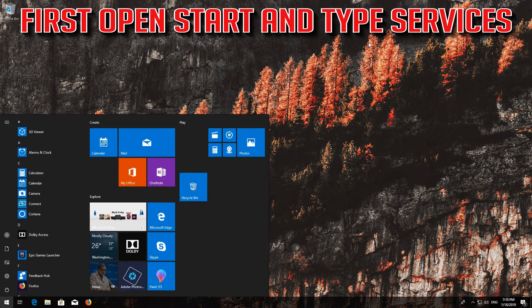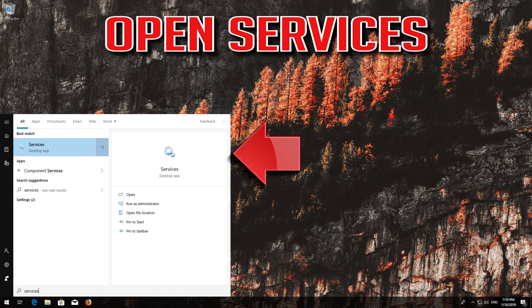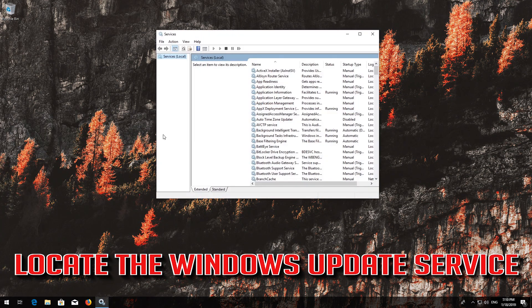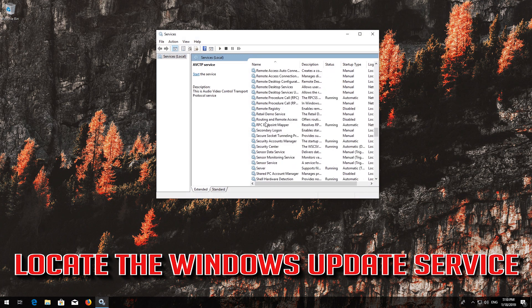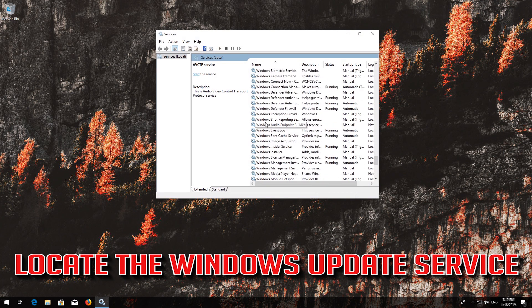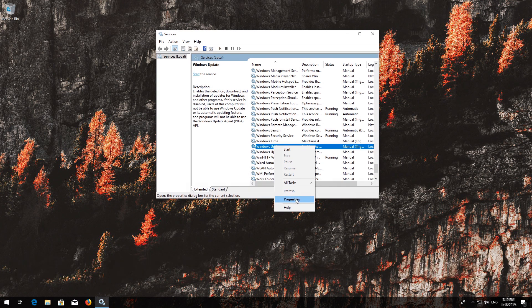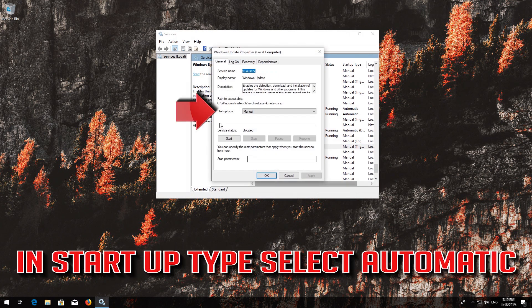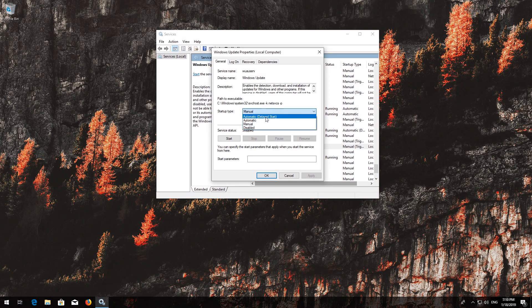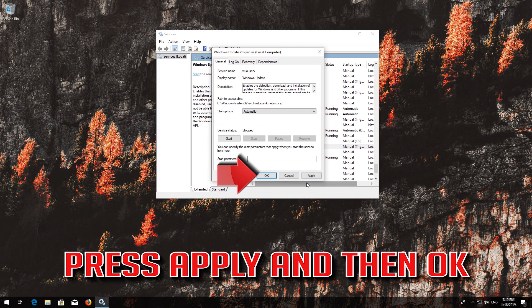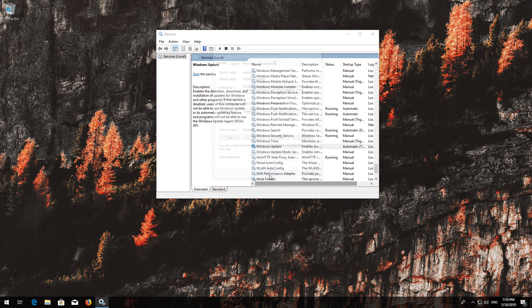If that didn't work, first open Start and type Services. Open Services. Locate the Windows Update service, right-click it and select Properties. In Startup type, select Automatic. Press Apply and then OK.